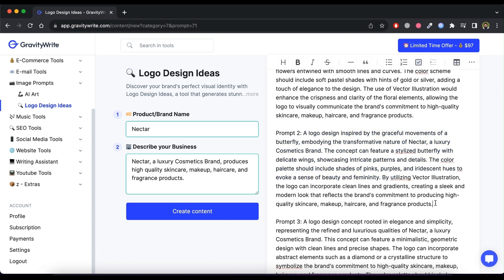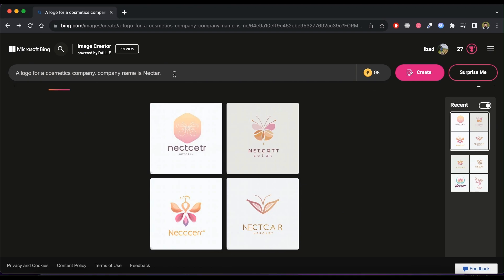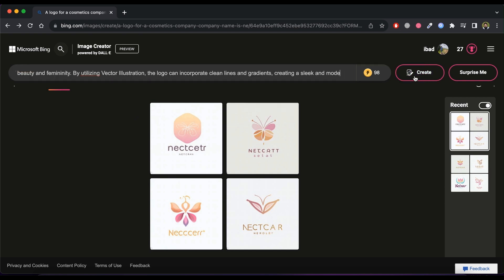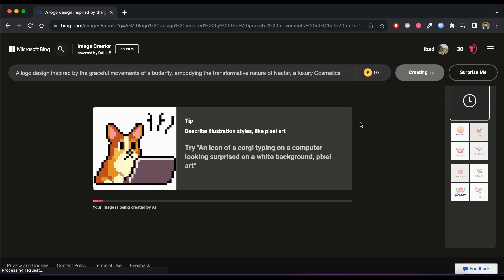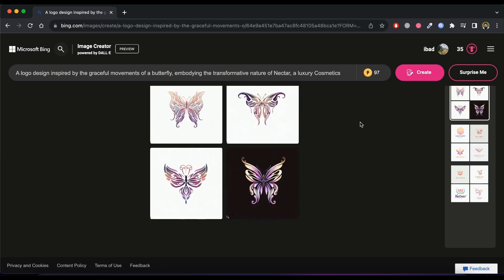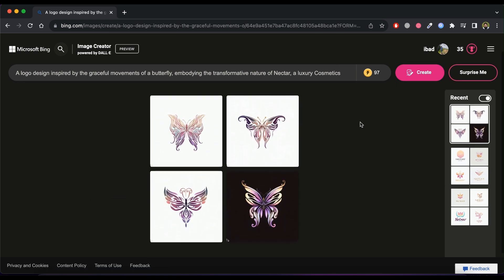Go back to Bing Image Creator, paste the idea, and then click Create. Wow, these logo concepts look great. Try all the prompt ideas.